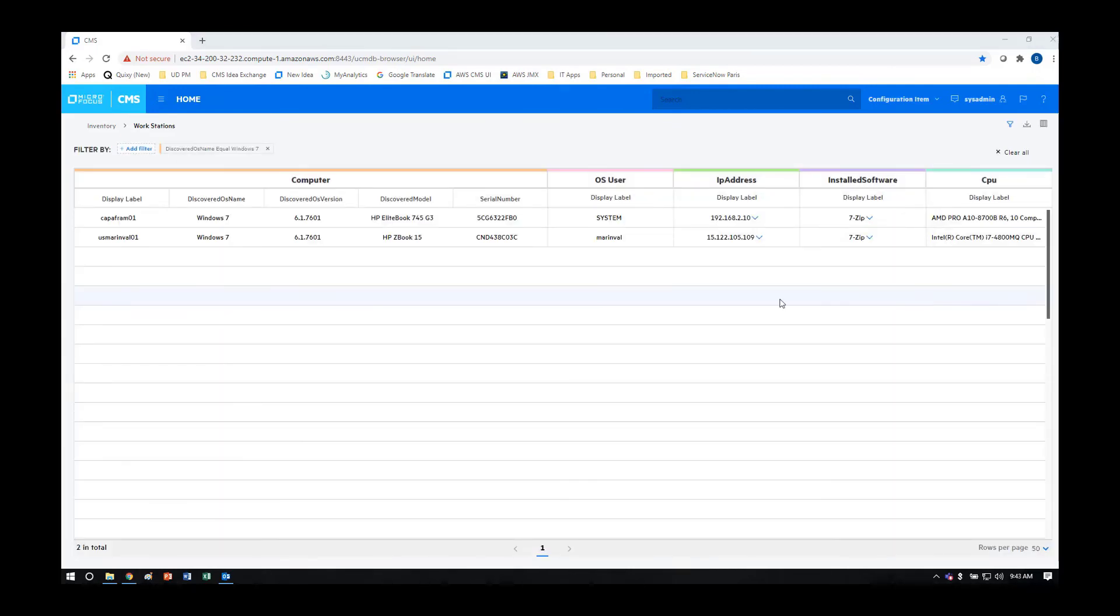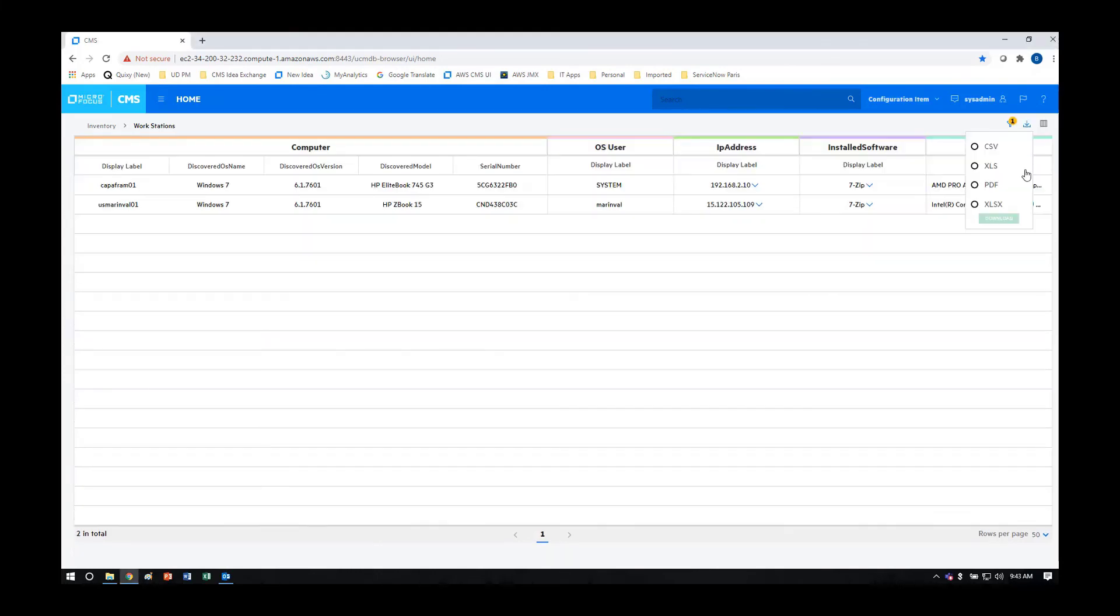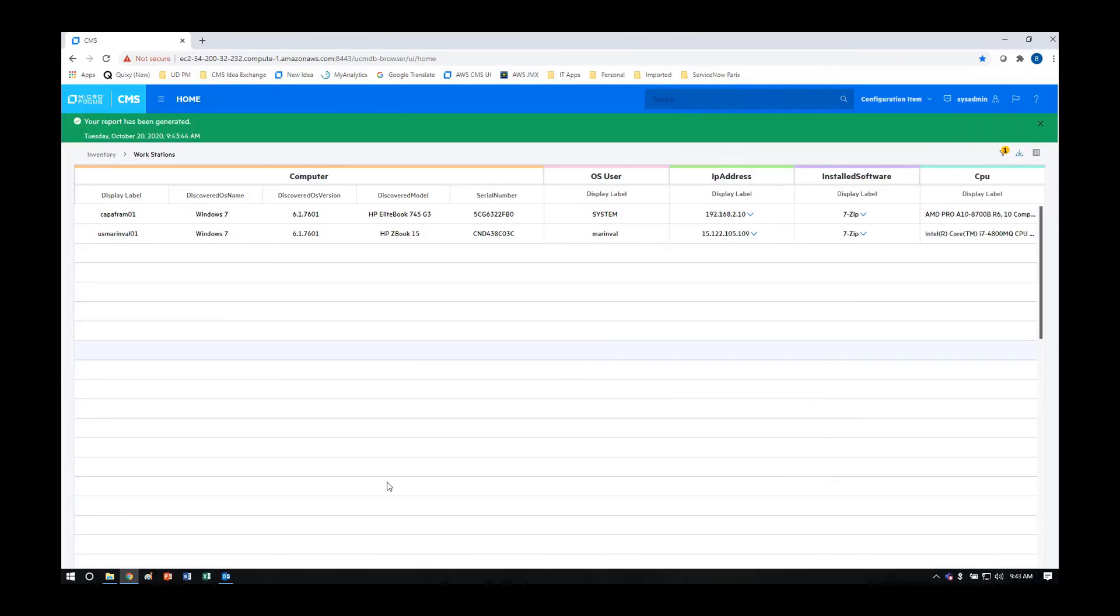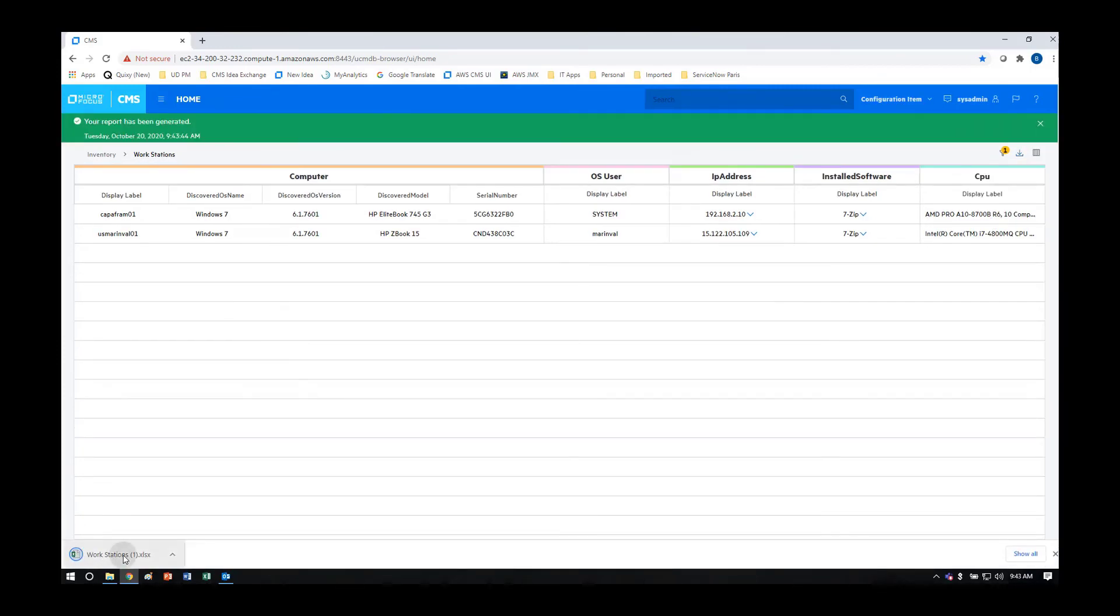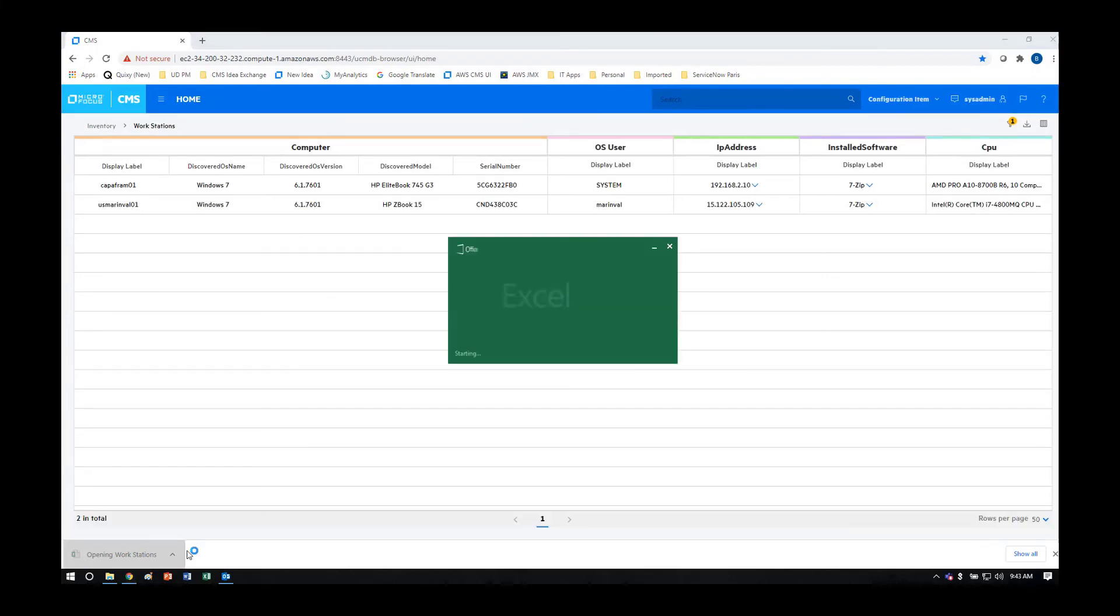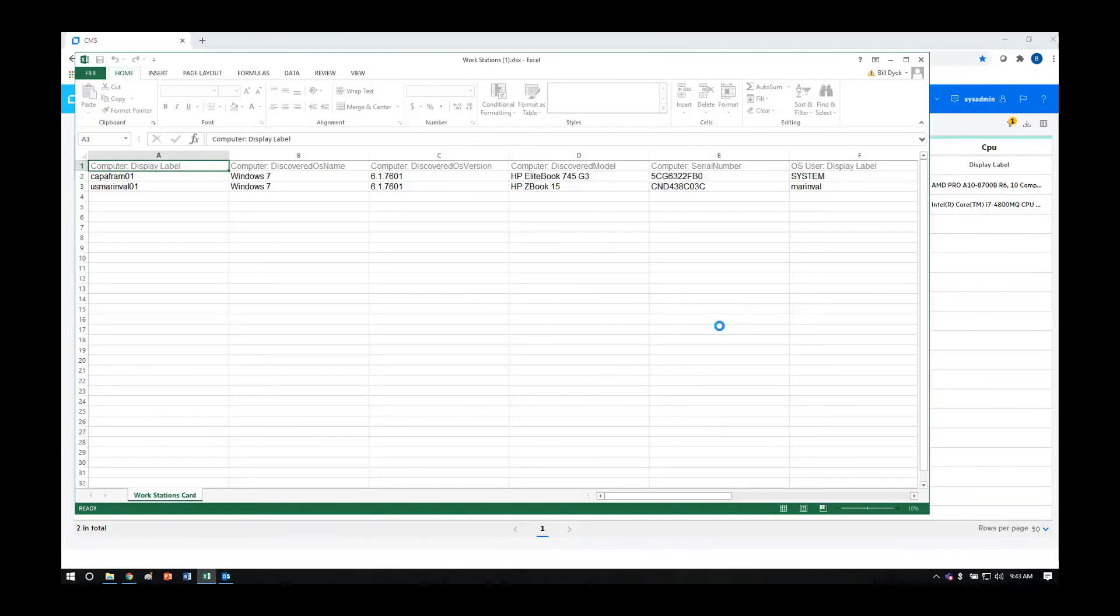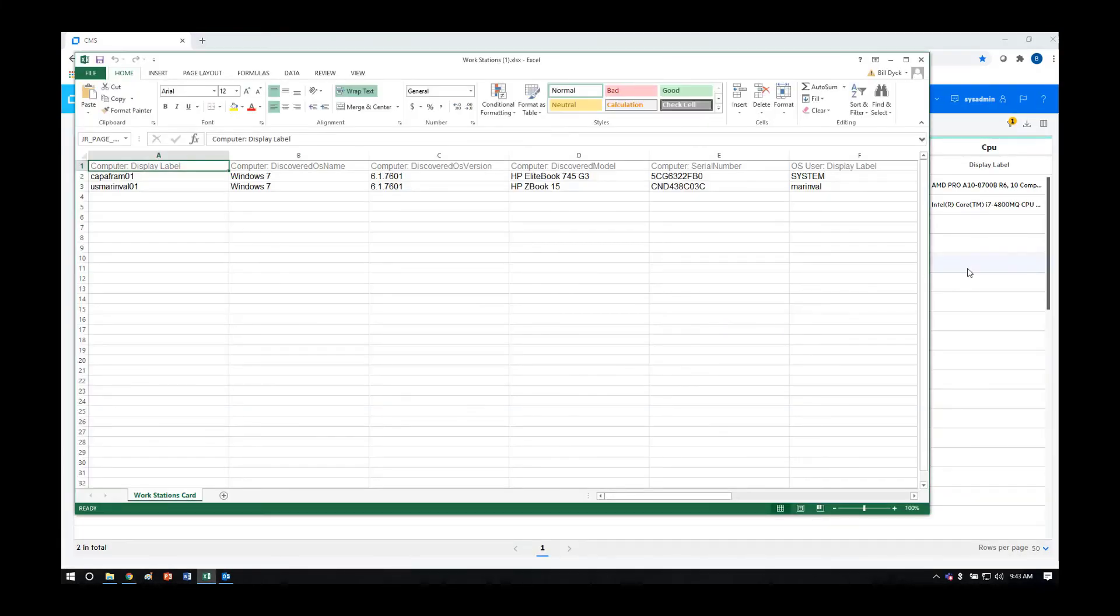We've now identified the two Windows 7 systems that we want to update so we can export this as an XLS report so that we can send it on to the people who can take action with it.